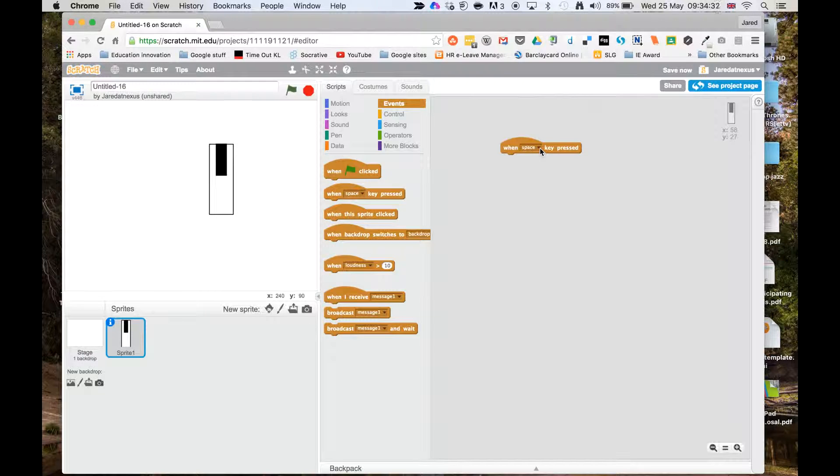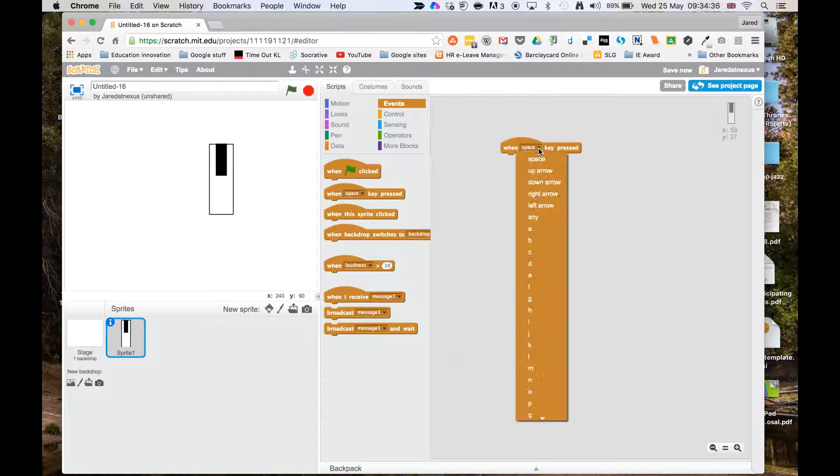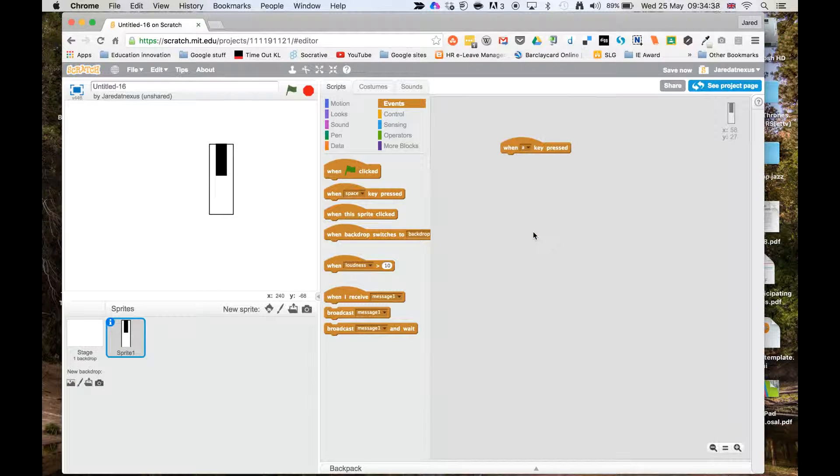I'm going to go to when key pressed, and on my keyboard I've got the middle keys A, S, D, F, G and so on. So I'm going to start with the first note on A, and when somebody presses it I want things to happen.